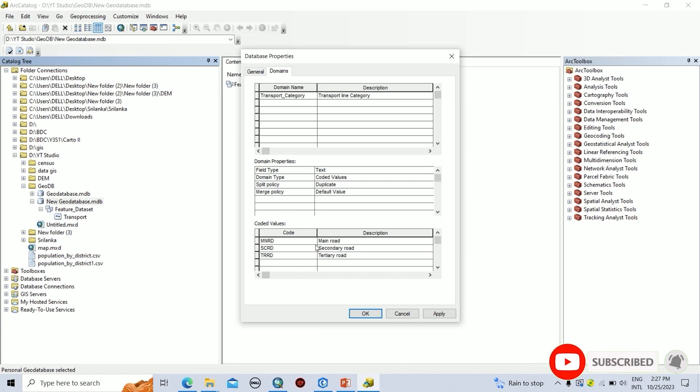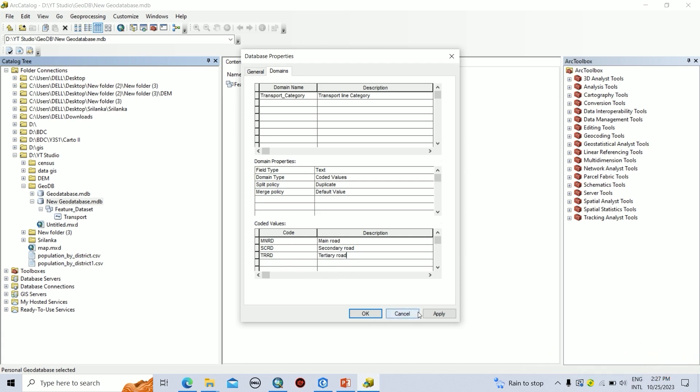Like this, you can add more codes with the descriptions. Then click on Apply, then click on OK.